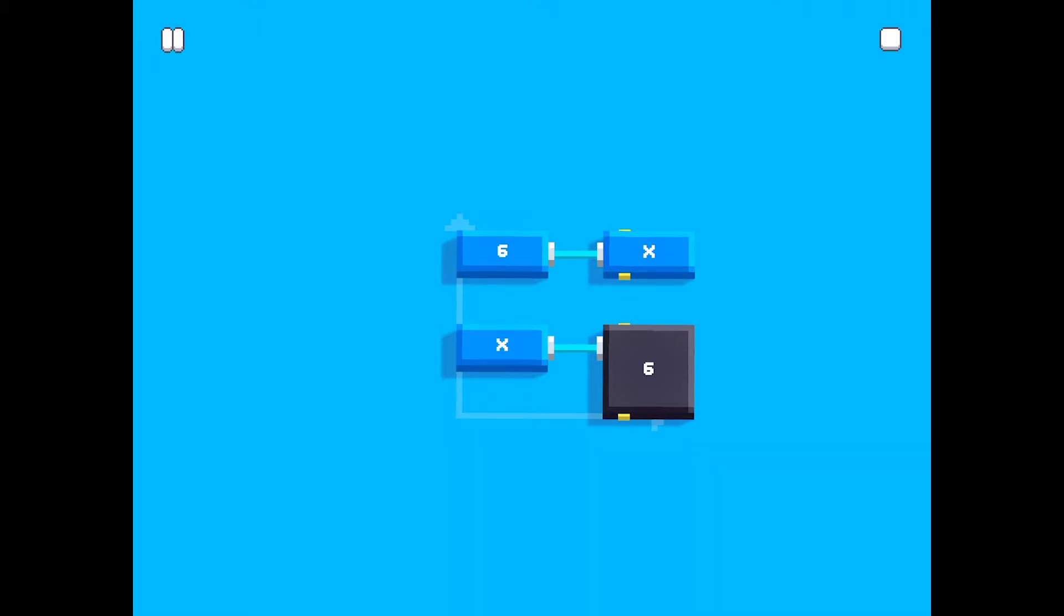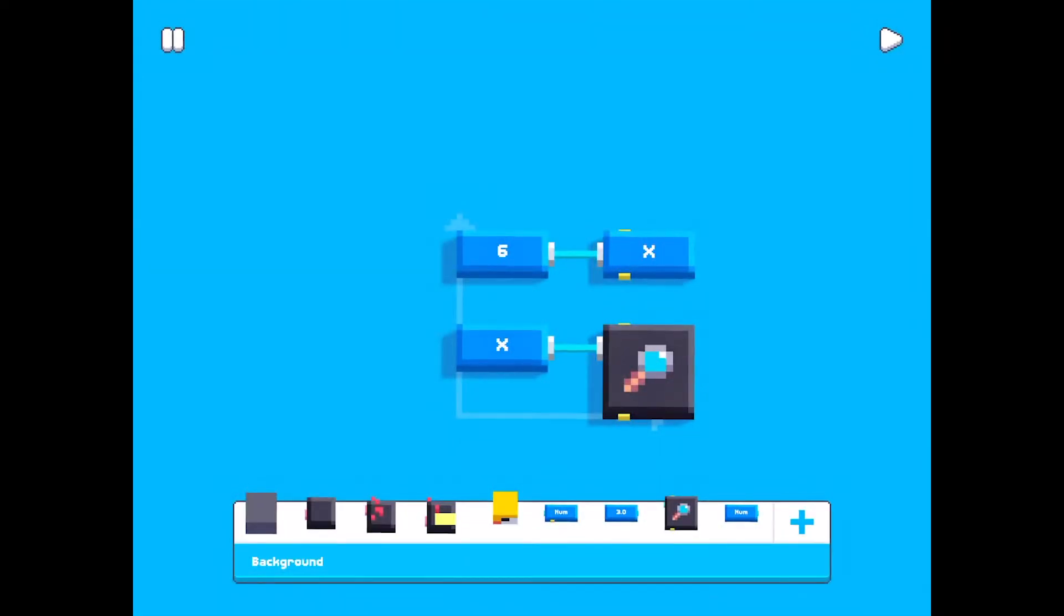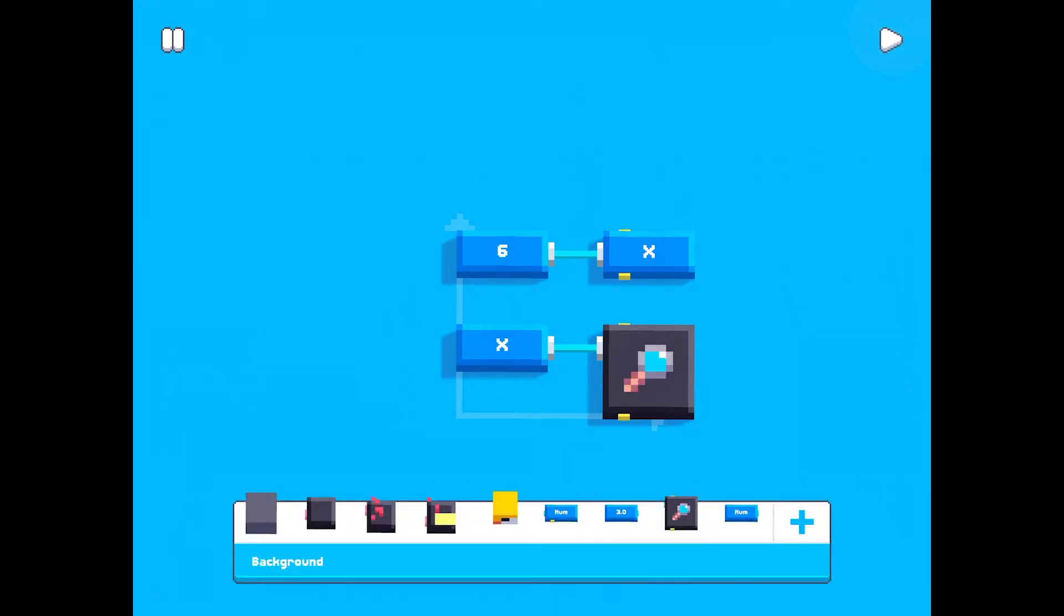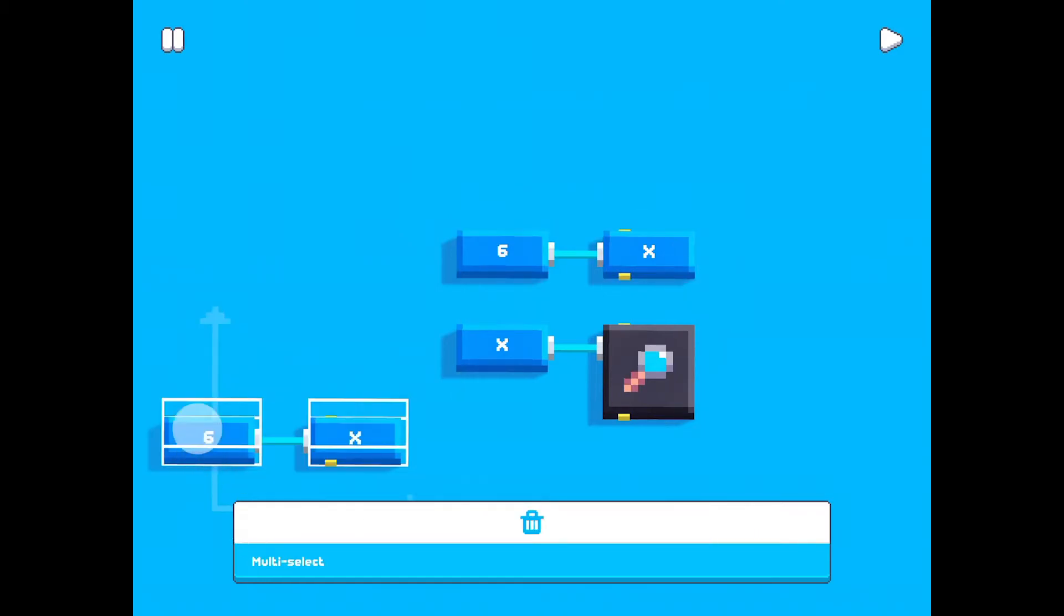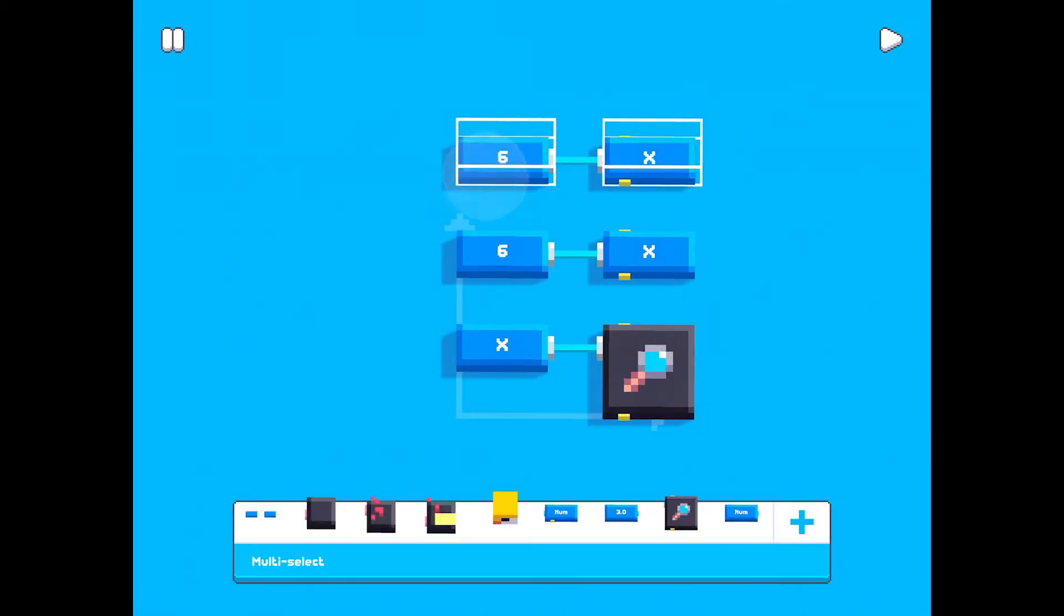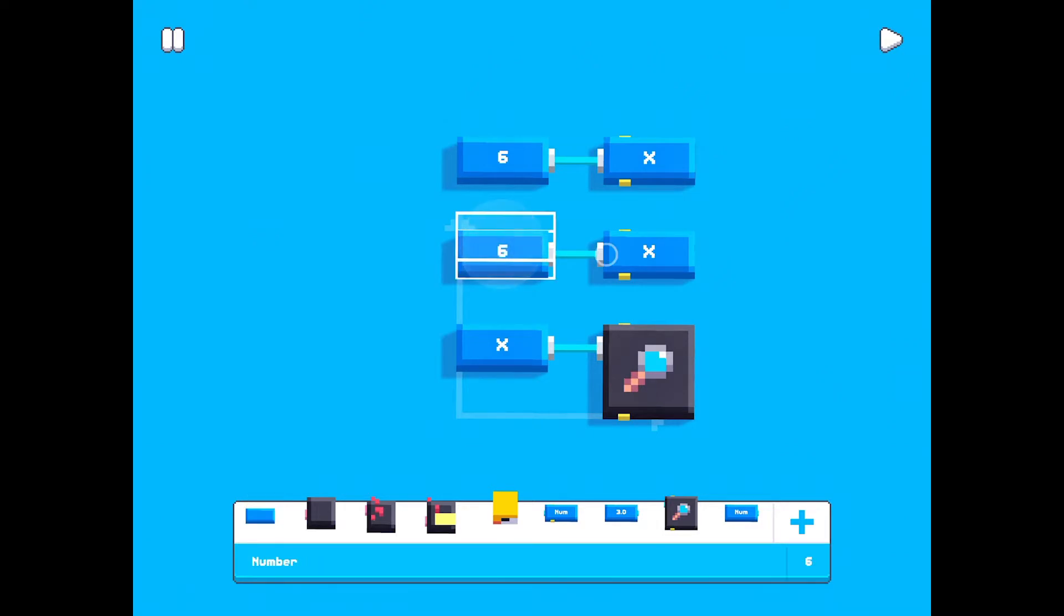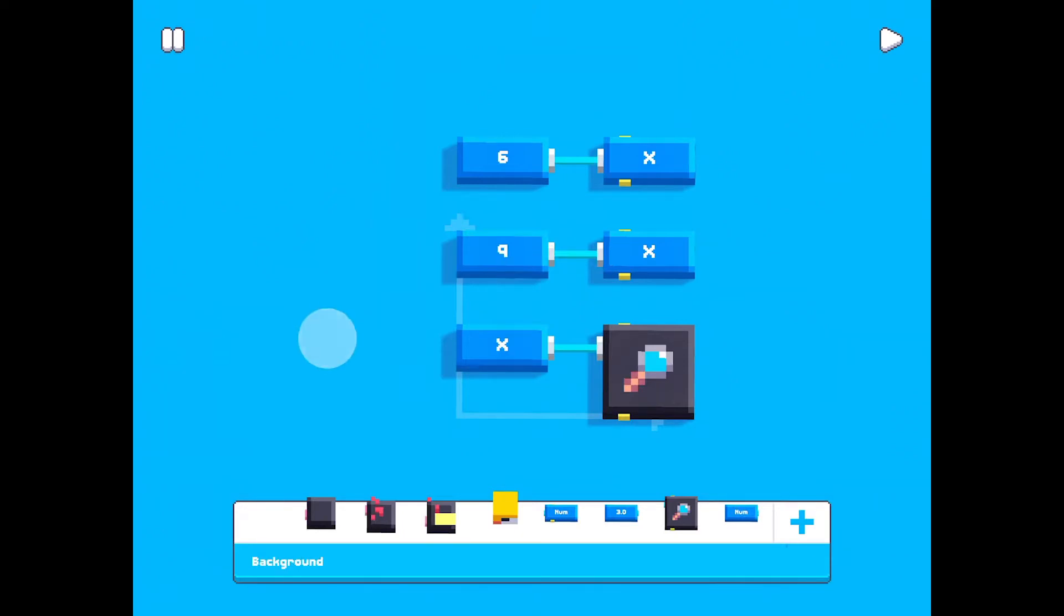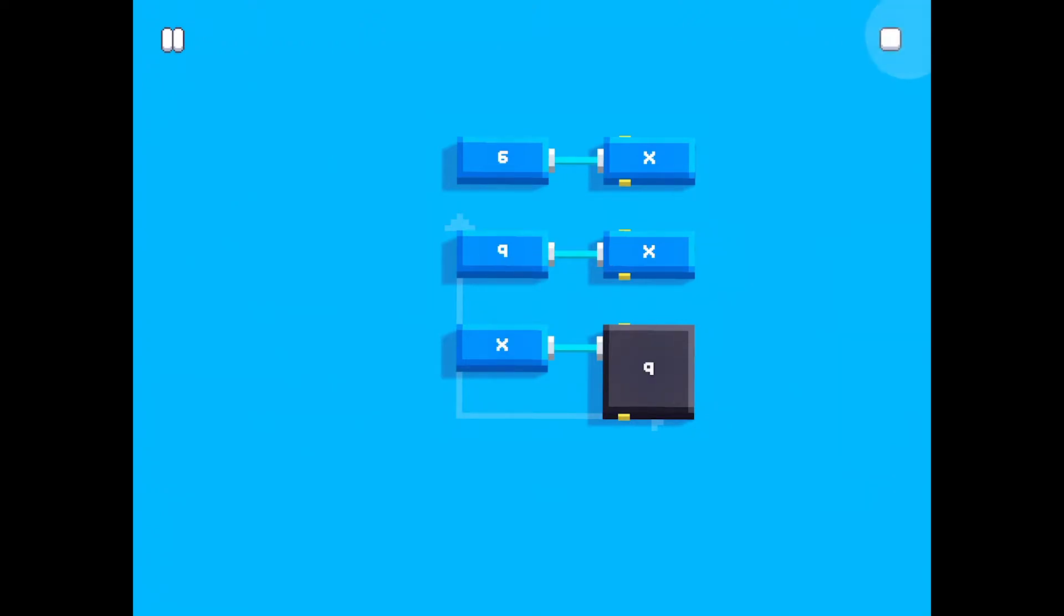Tip number three is about the execution order. If I hit play now I can see that x gets the value six. But in what order are things running really? Well, everything is run depending on how you have placed the blocks. The code is run from left to right, top to down. If I mark these two and duplicate them, and let's set this value to nine instead. If I hit play now we will see the value nine. That's because these blocks are below these blocks.